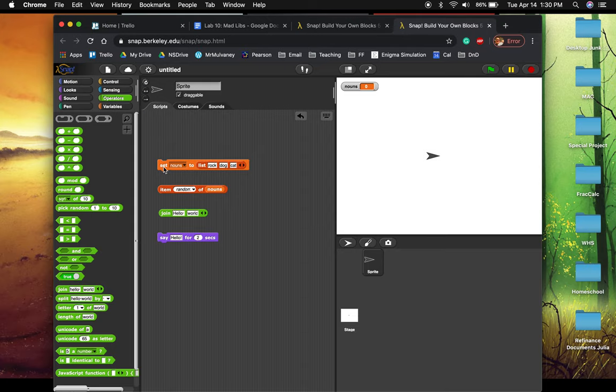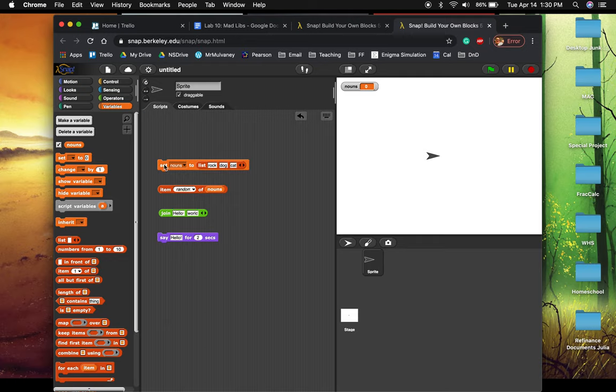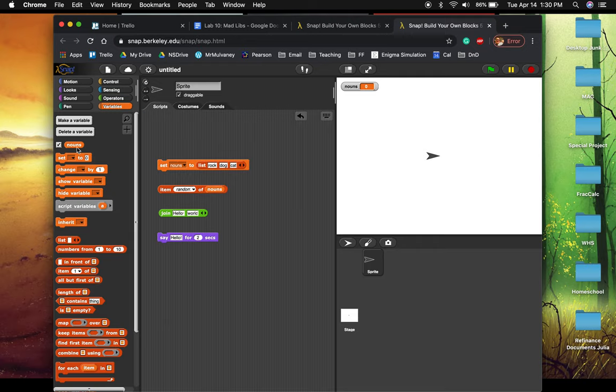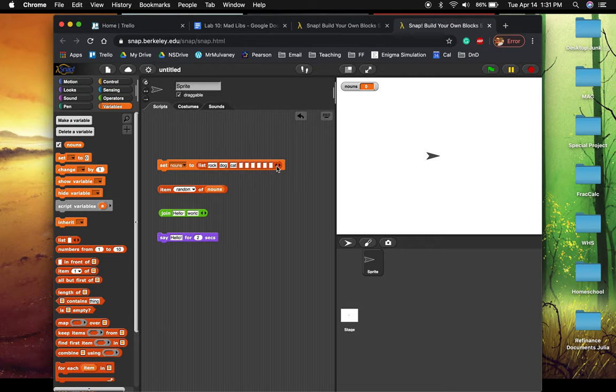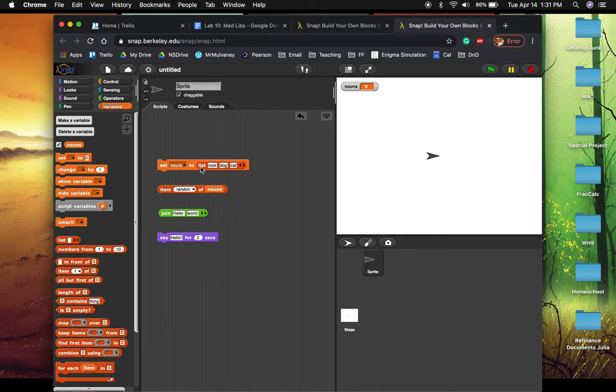So let's talk about what blocks you might use. First, it talks about this in the video on lists. But to create a list, we use a setter just like we normally would any variable. But then we have to use this special list reporter right here. And we set a variable we create to a list of values. And if we want to add values to that list, we can use this little right arrow, left arrow to increase and decrease the number of values. So for instance, I have a variable called nouns.